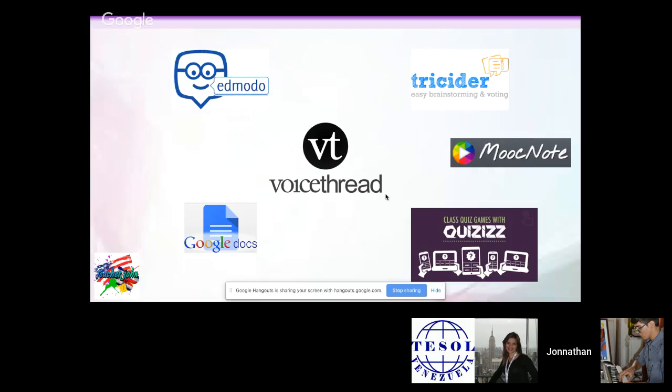Edmodo is a free virtual classroom website similar to Moodle — it looks like Facebook but is for educational purposes. You can assign homework, create forums, share links, and manage assignments with students. TricIDer helps create quick brainstorming and voting sessions; you can send students a link before class asking about their favorite music genre, then bring a song they'll actually like. That is essentially the SAMR model.